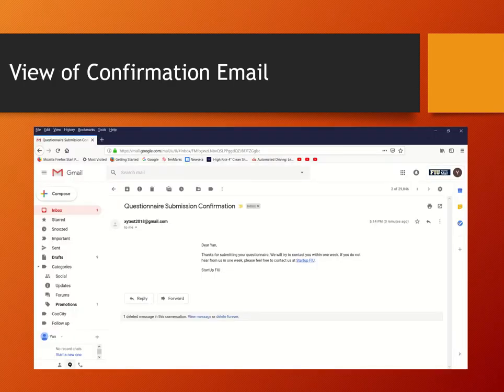This is the last slide of this video. It shows the view of the confirmation email. Thank you.